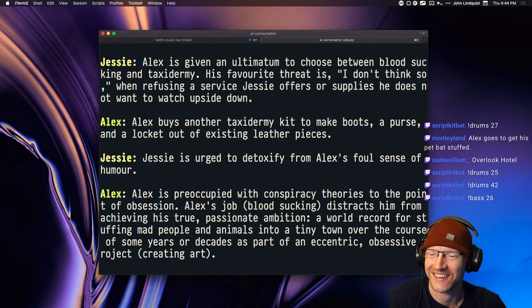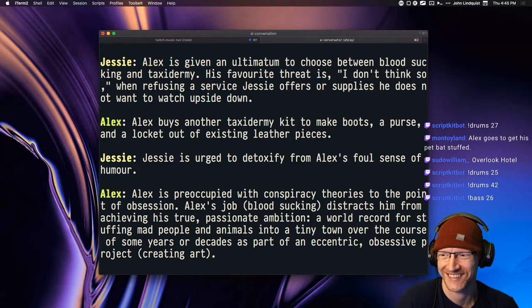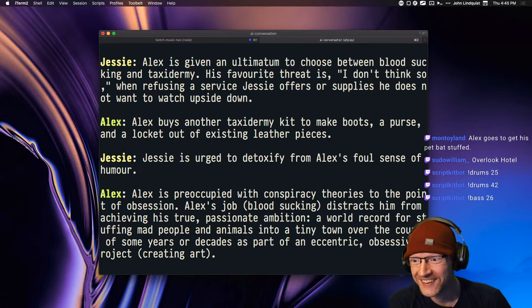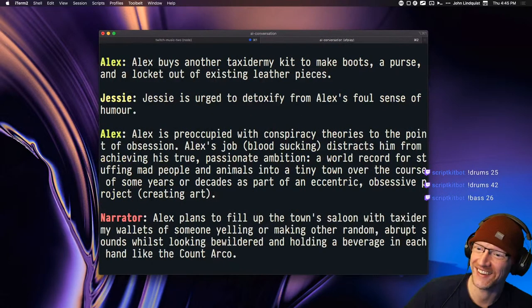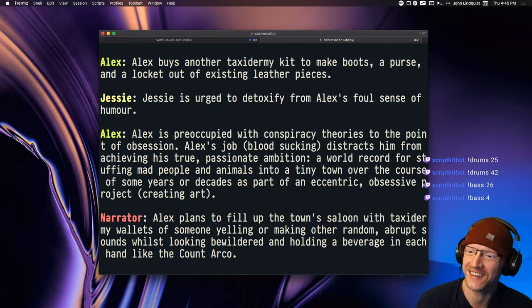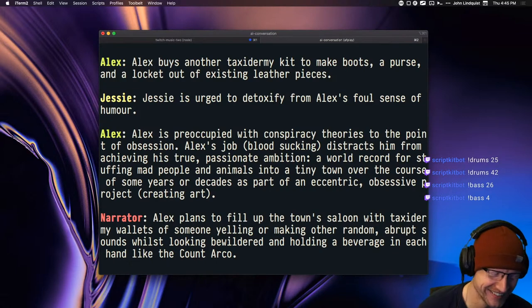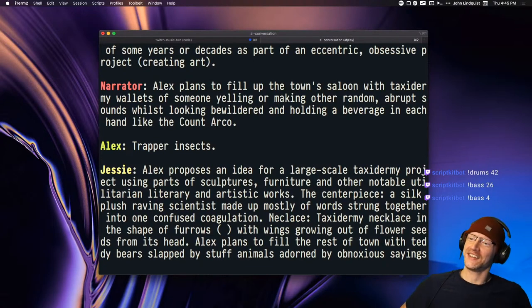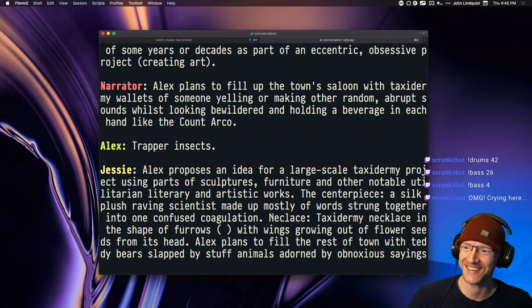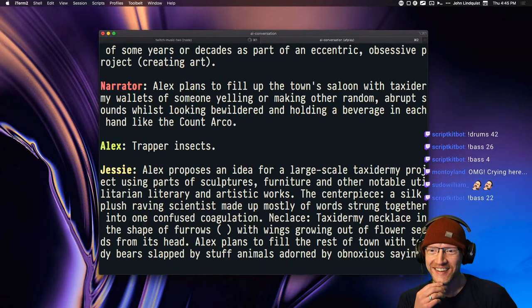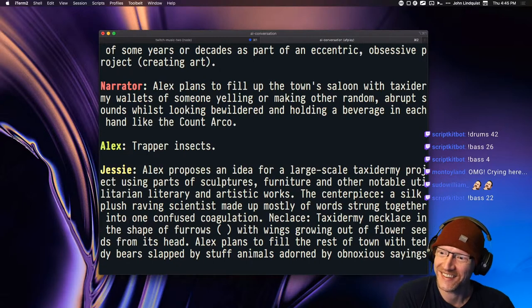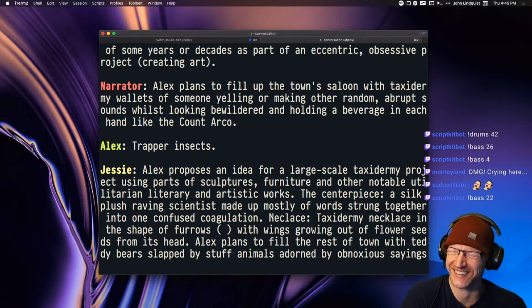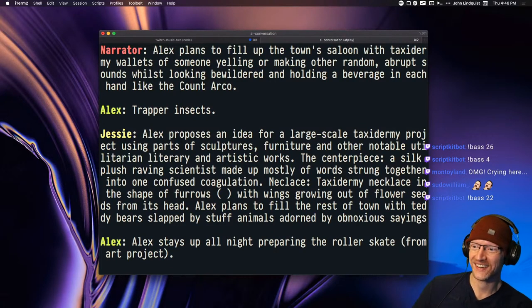Jesse is urged to detoxify from Alex's foul sense of humor. Alex is preoccupied with conspiracy theories to the point of obsession. Alex's job, blood sucking, distracts him from achieving his true passionate ambition: a world record for stuffing mad people and animals into a tiny town over the course of some years or decades as part of an eccentric obsessive project creating art. Alex plans to fill up the town saloon with taxidermy wallets of someone yelling or making other random abrupt sounds whilst looking bewildered. Alex stays up all night preparing the roller skate from art project.